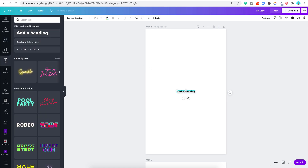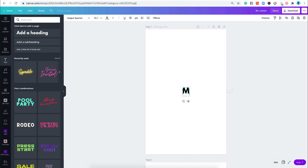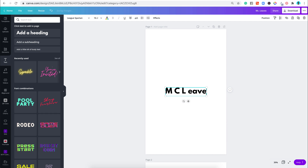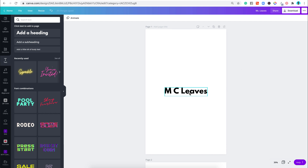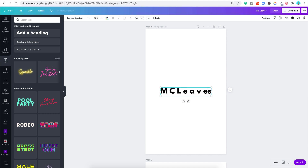I'm going to use this font and type Mech Leaves — so it's going to be Mech and then Leaves. The next thing you want to do is, because of what we're going to be creating, we're going to use this text to create a logo. We're going to space everything out, and you're going to know why we're doing this later.